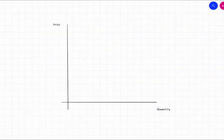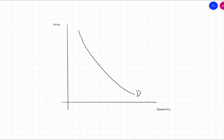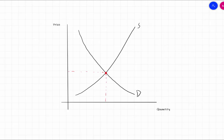Here's our Cartesian plane with price on the y-axis and quantity on the x-axis. Due to the law of demand, we have a downward sloping demand curve, which we'll label D. At the same time, because of the law of supply, we have an upward sloping supply curve. The price at which these two curves cross is the equilibrium point. Within this equilibrium we have two components: an equilibrium price labeled P* and an equilibrium quantity labeled Q*, with the equilibrium labeled E1.